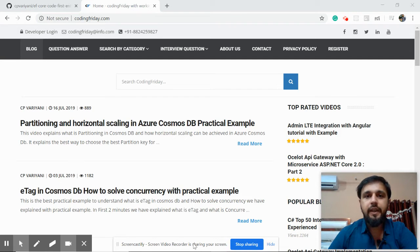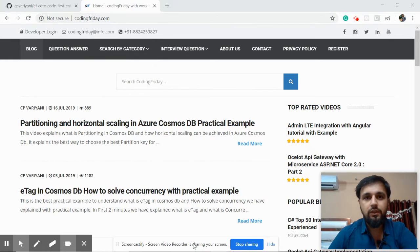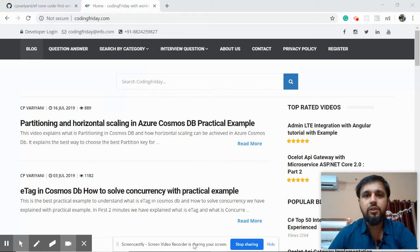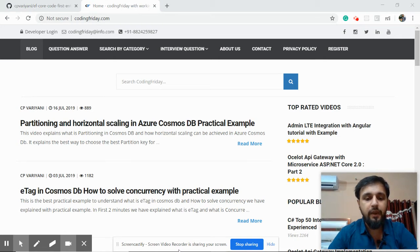Create database in Entity Framework Core using the Code First approach. Welcome to Coding Friday, my name is Chan Kraswaryani, and this tutorial will show how we can create the database using models in EF Core. Let's start practically with the implementation.